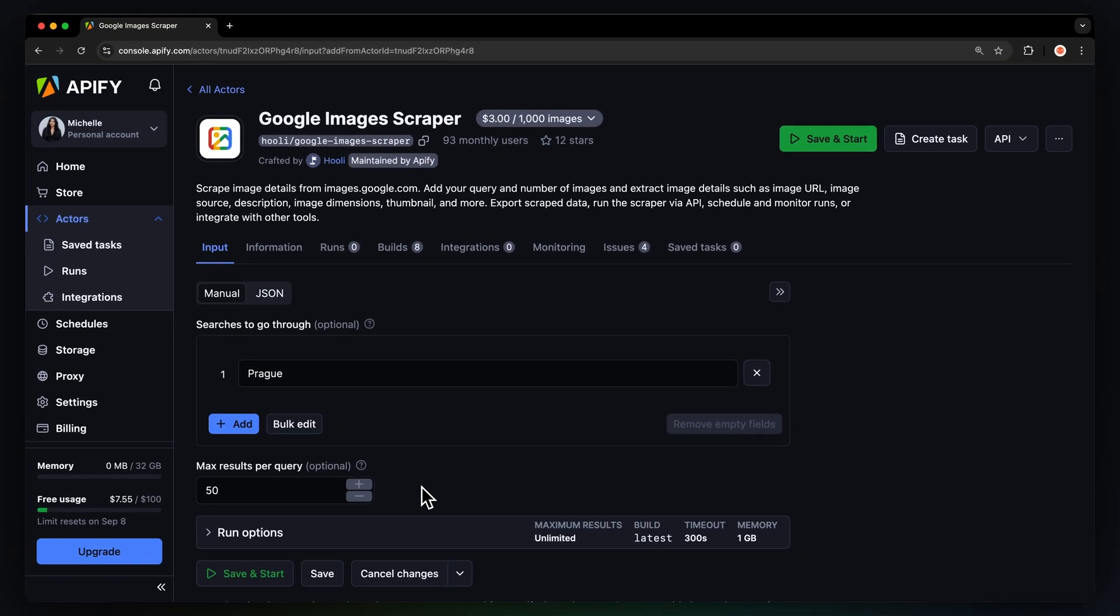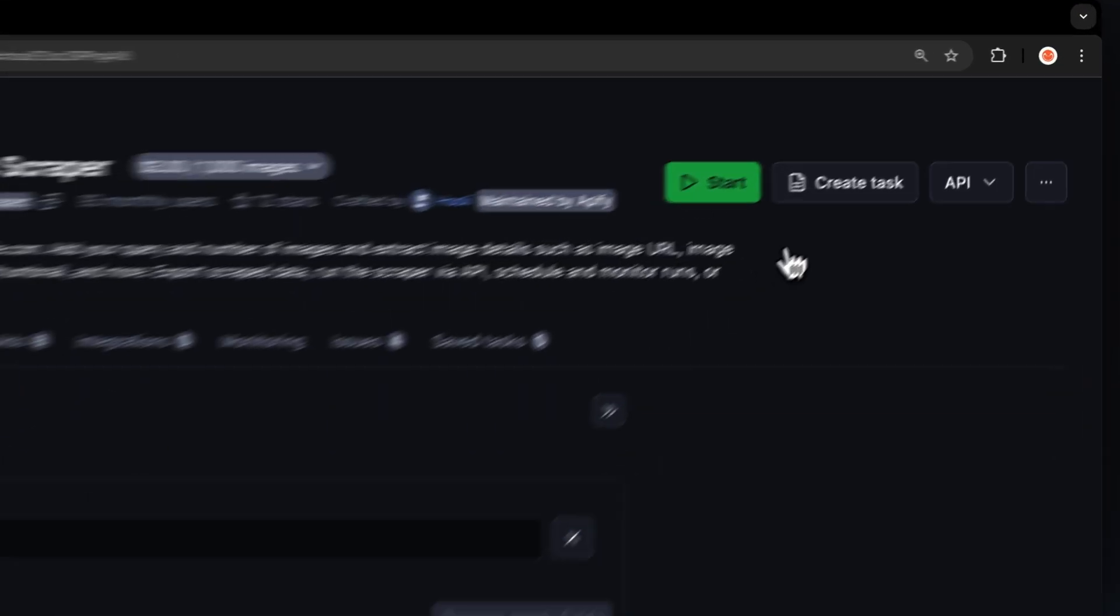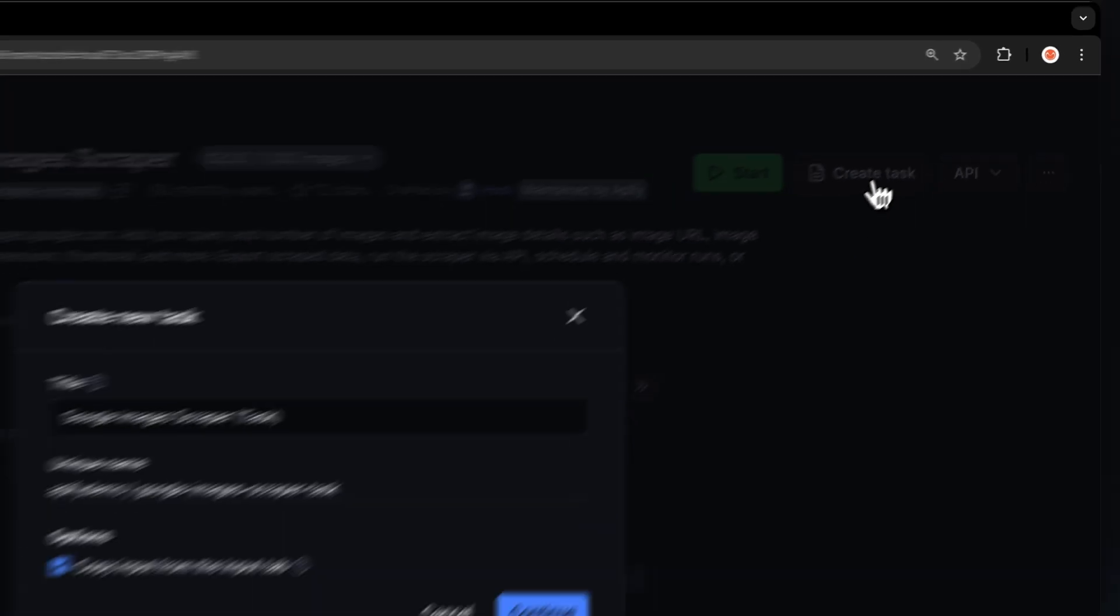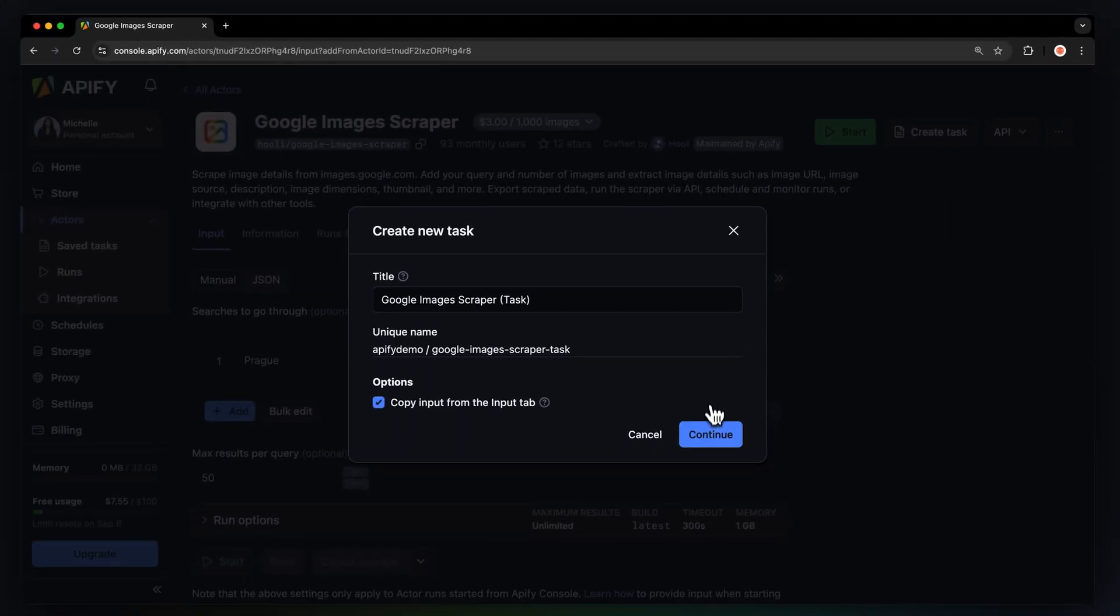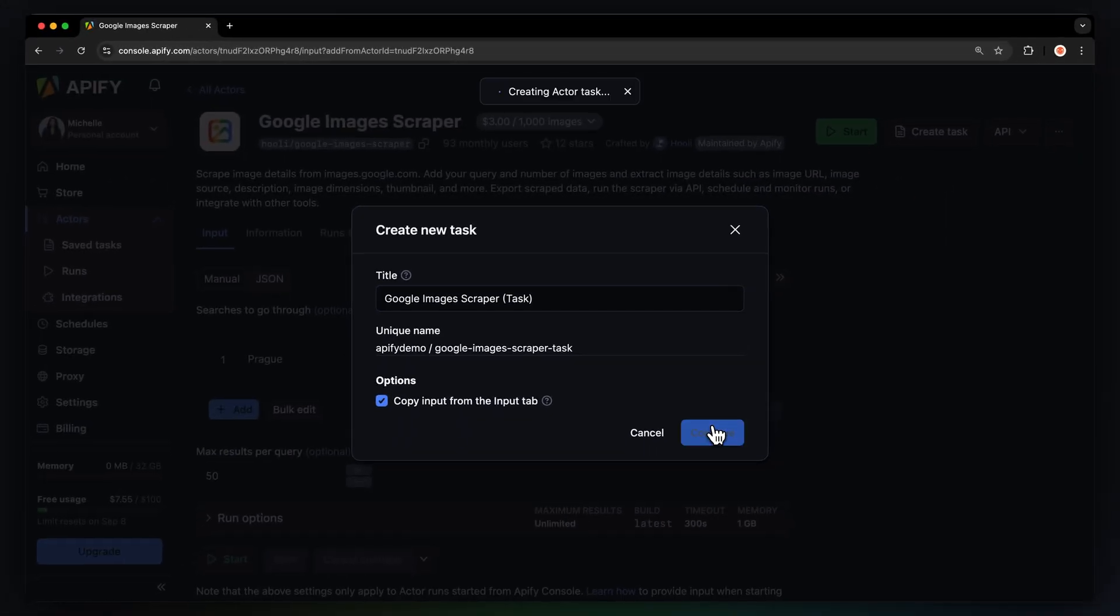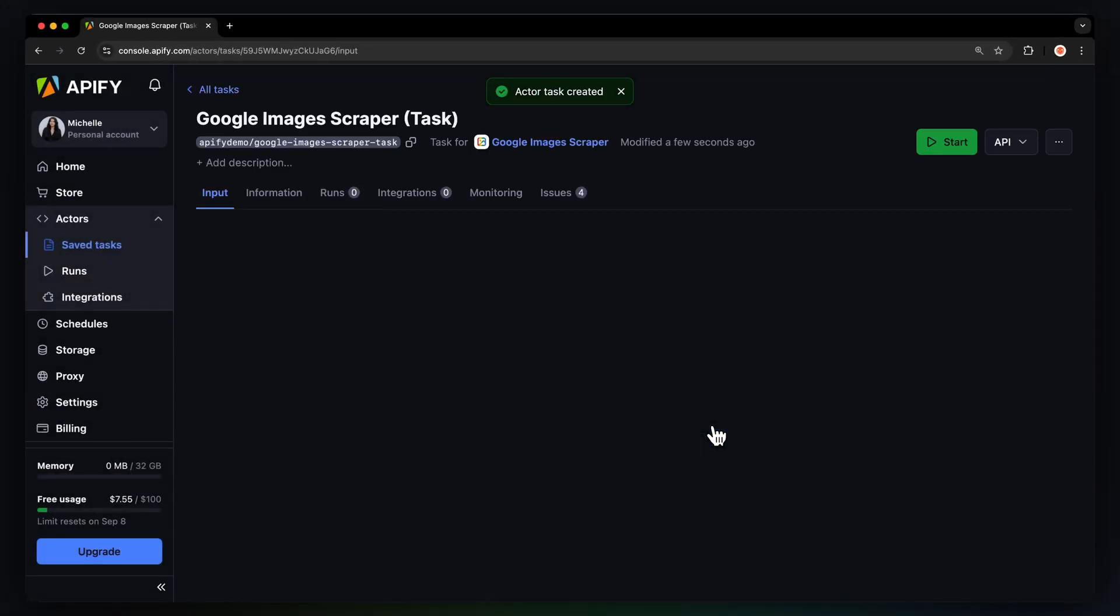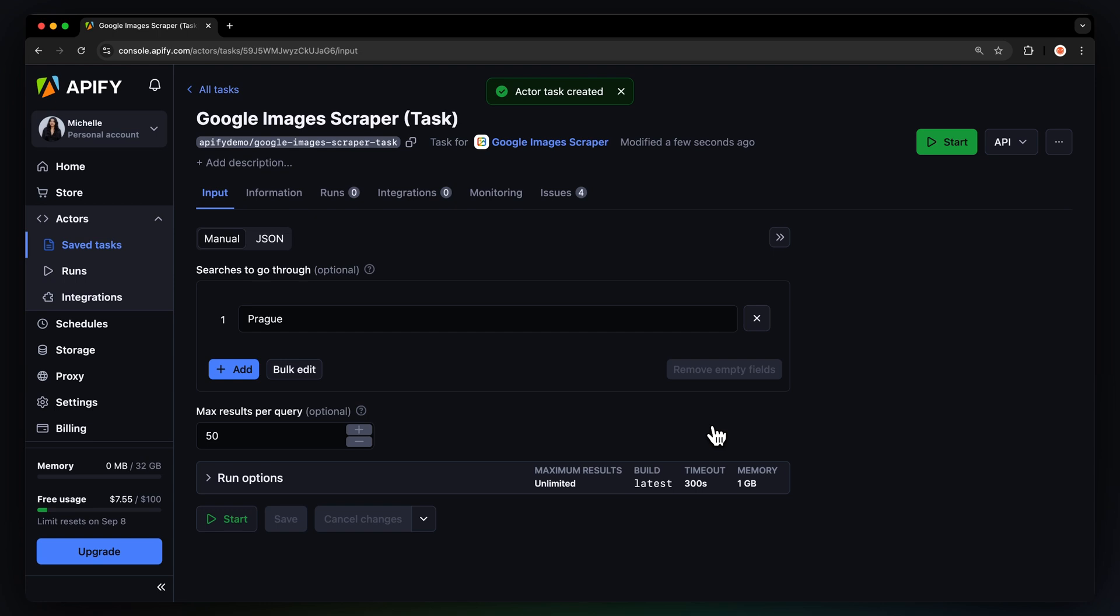Before running your actor, we suggest saving your configuration and creating a task. This will come in handy if you want to schedule or integrate your actor with other tools in the future, or if you plan to work with multiple configurations.